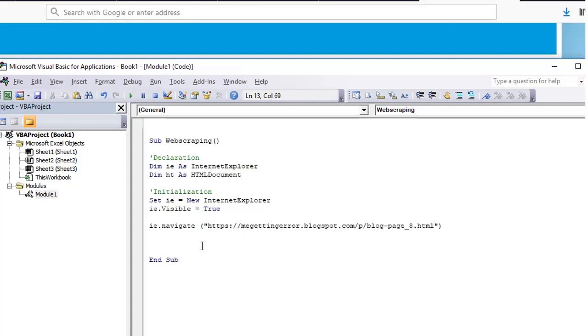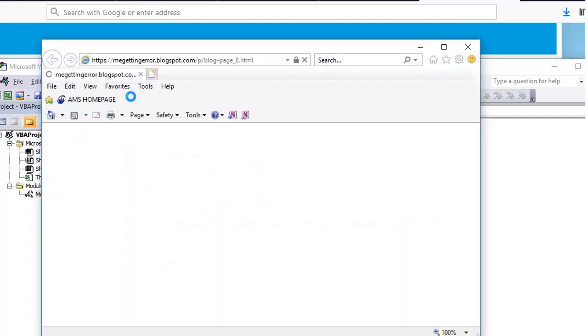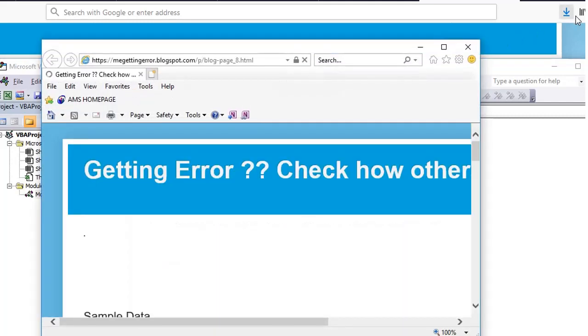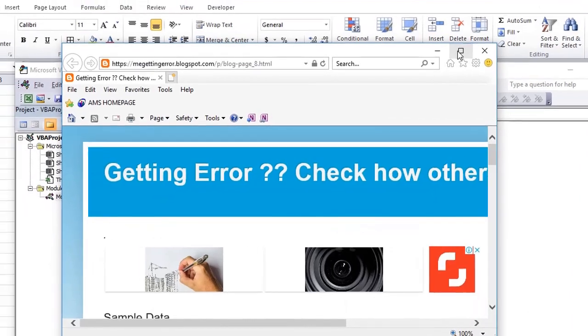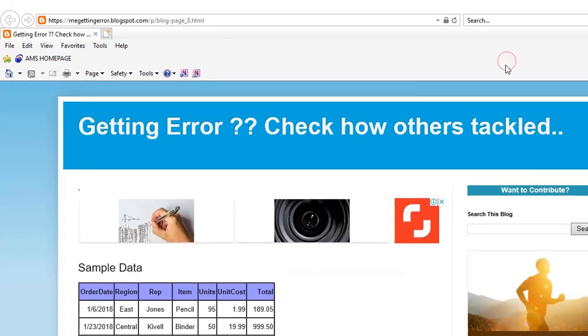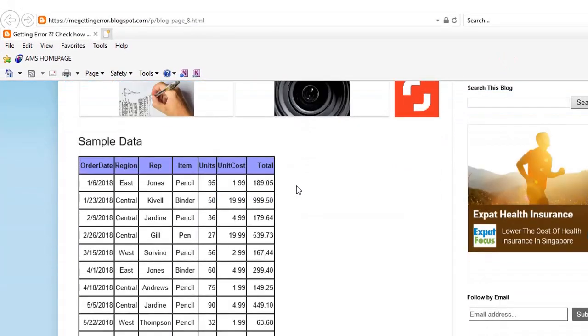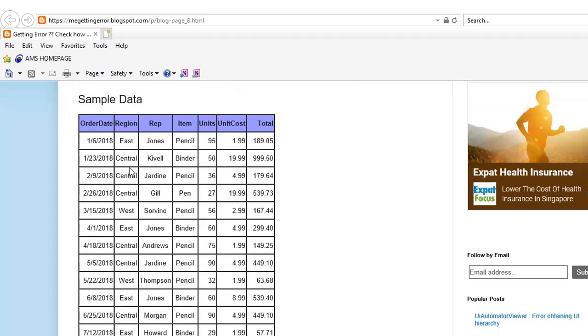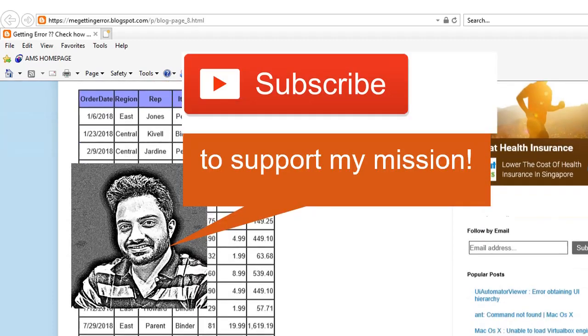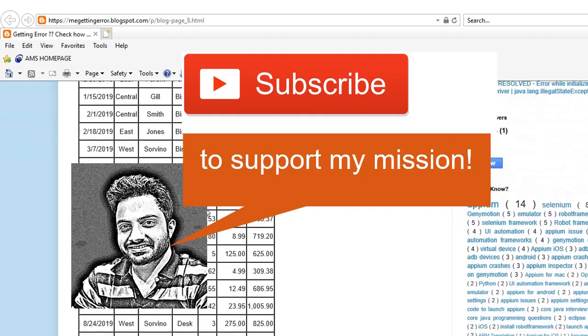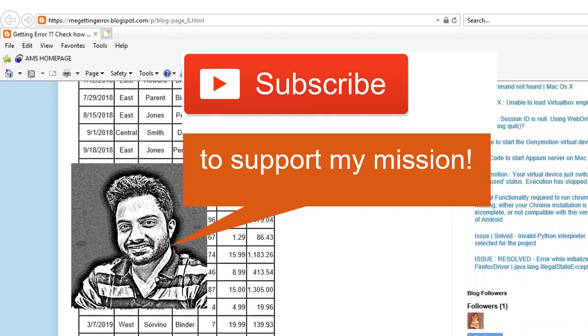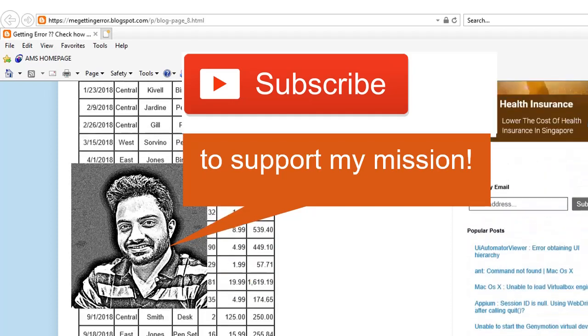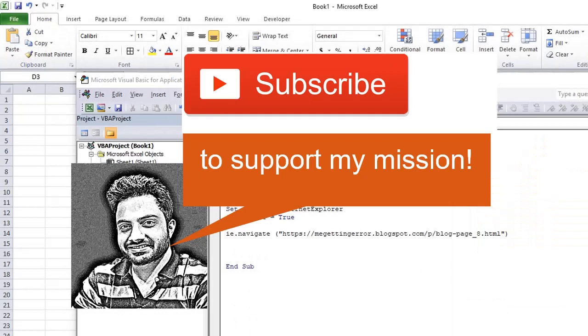If it works for you, we can continue with the next session on how to access different elements on this URL. Stay tuned to Extreme Automation to learn more about this subject, and we also have a course on Udemy which gives you step-by-step instructions and will guide you how to create this whole scraping application which you can use in a very promising way.